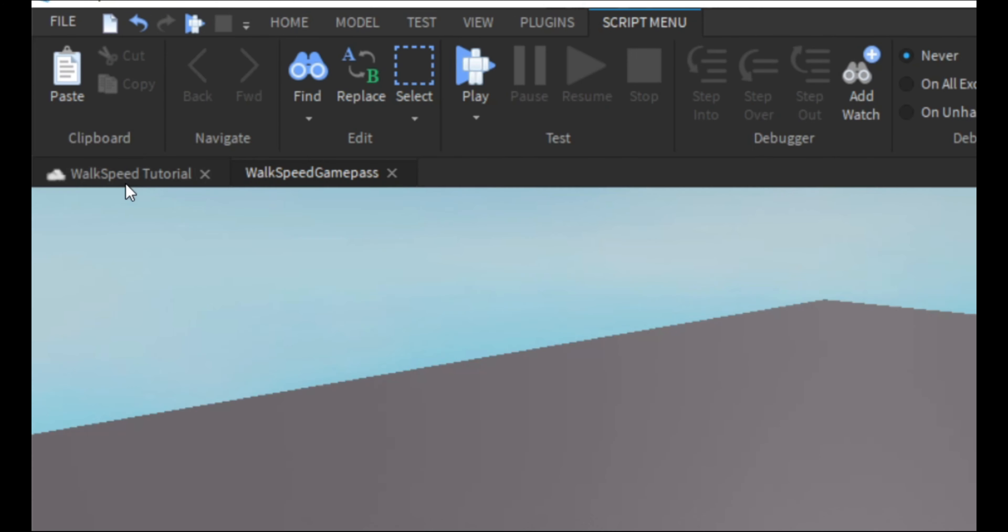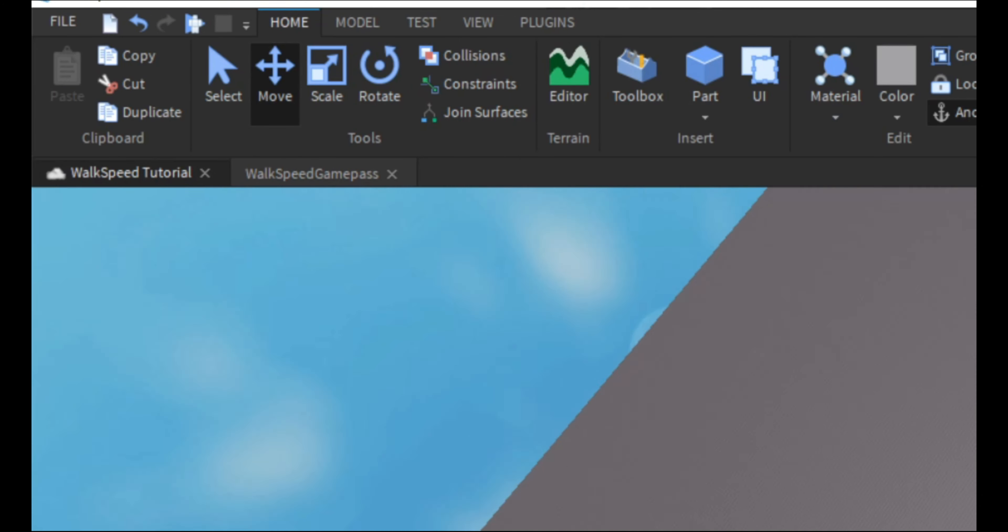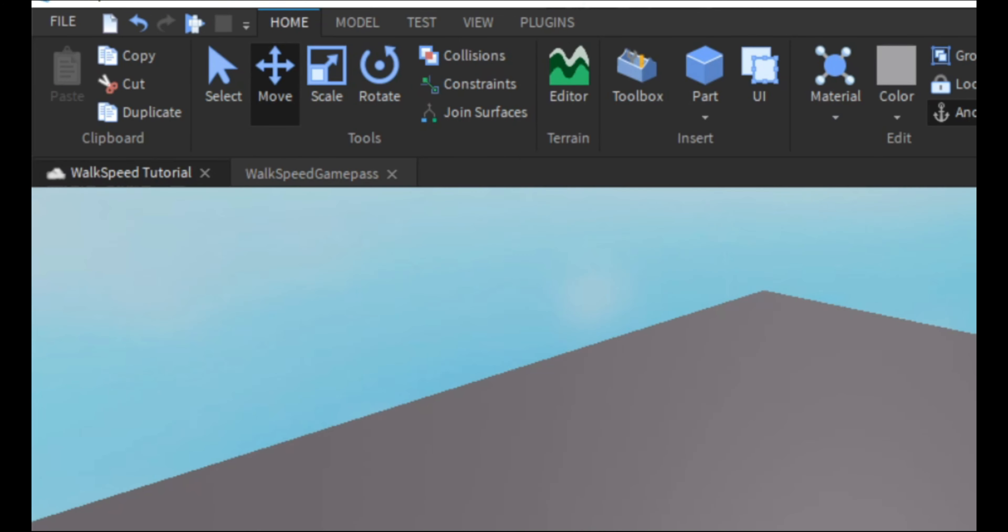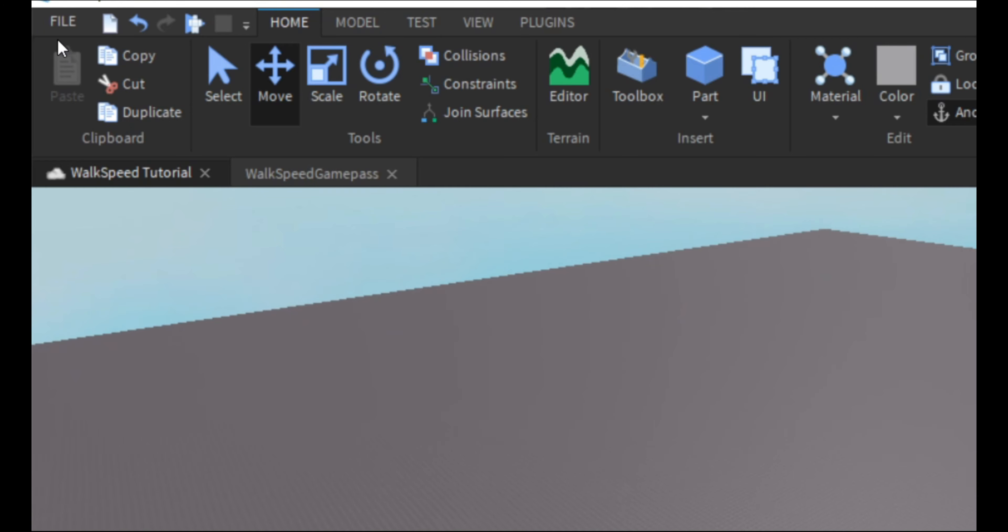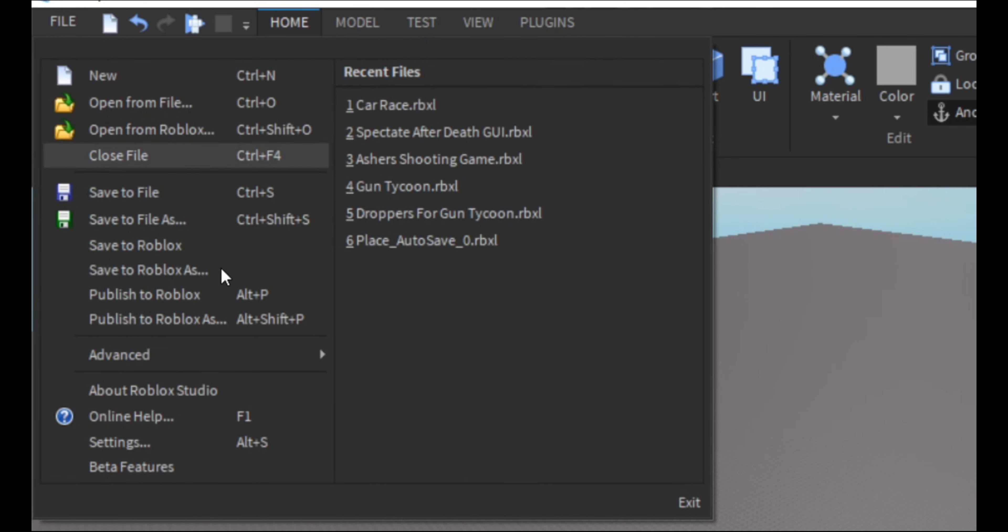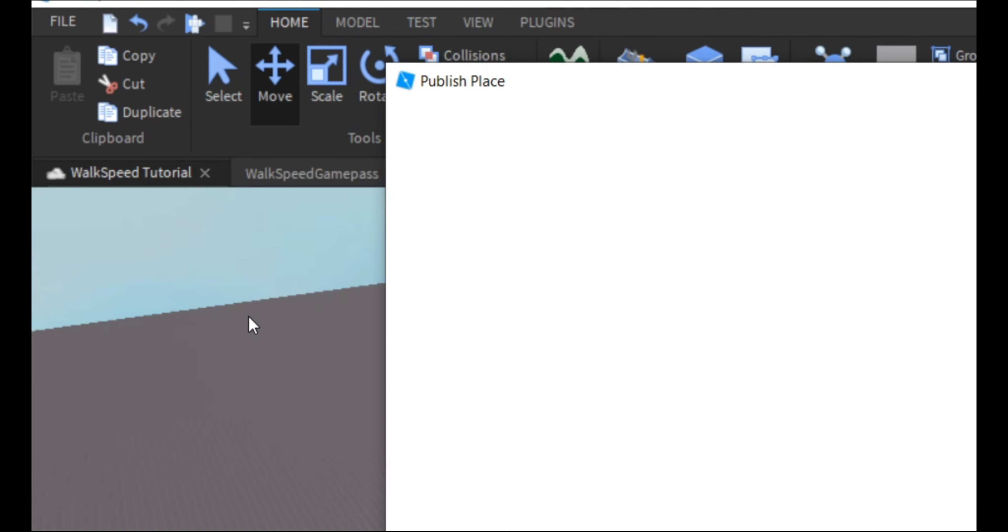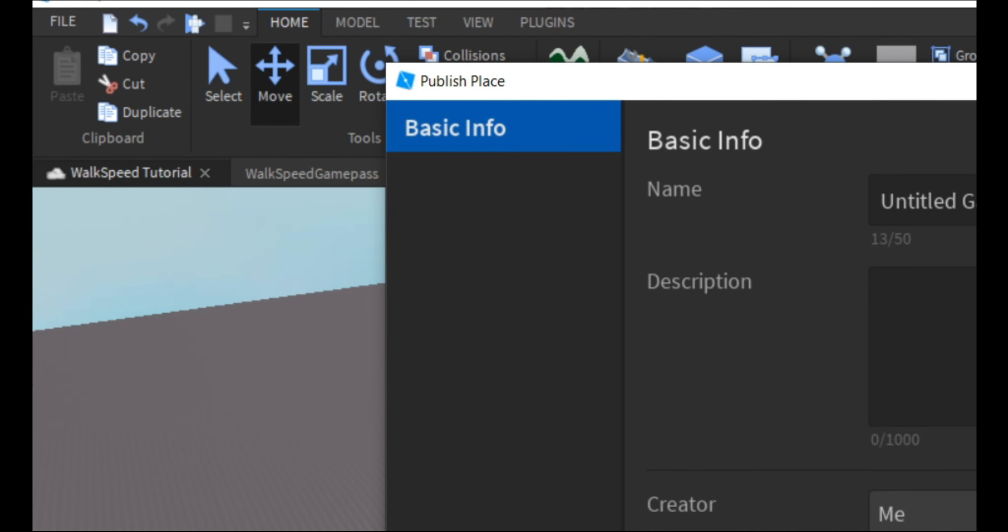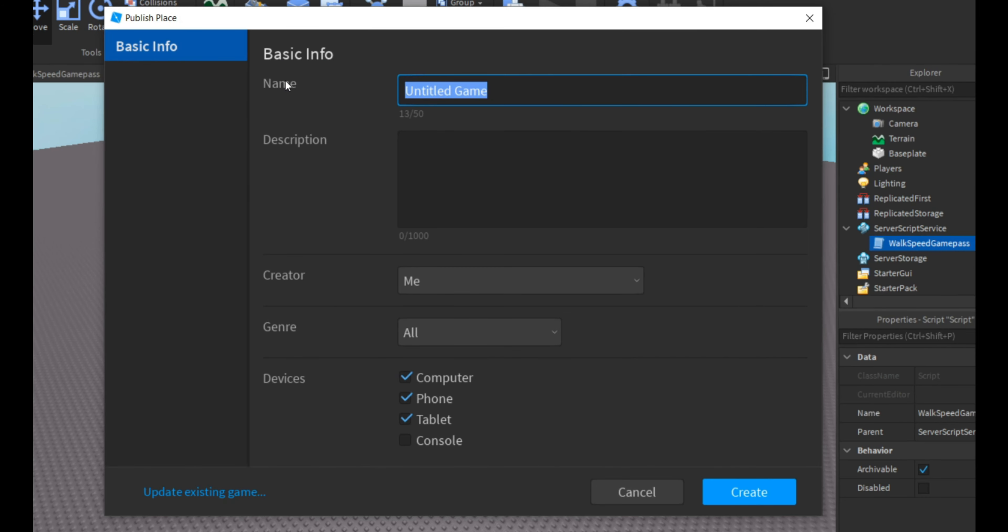Okay, so what you're going to want to do is after you're done with the script is you're going to want to go to file, you're going to go publish to Roblox. And then I'm just going to name this walk speed game pass.